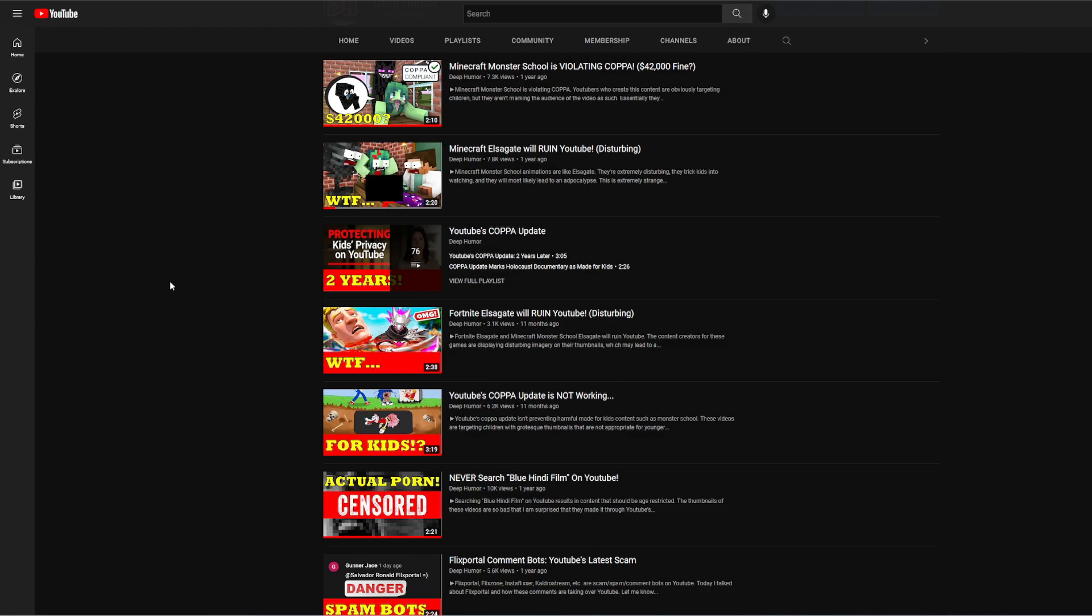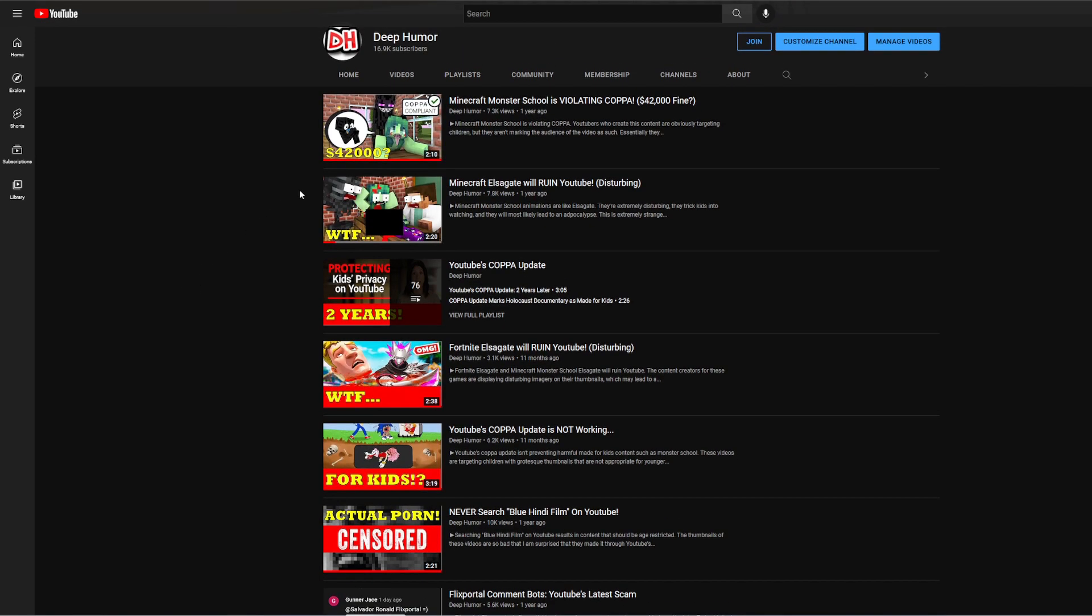So I'm sure at this point we all know what Elsagate is. There was a big Minecraft Elsagate issue on YouTube like a year ago where a bunch of people were making these weird Minecraft Elsagate thumbnails where they were just showing this type of stuff right here, and then people having operations and stuff.